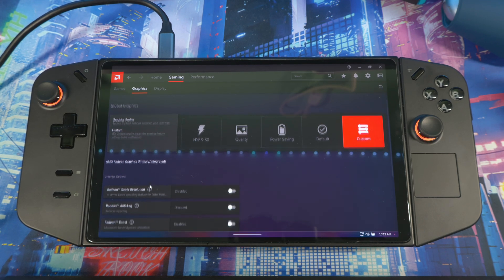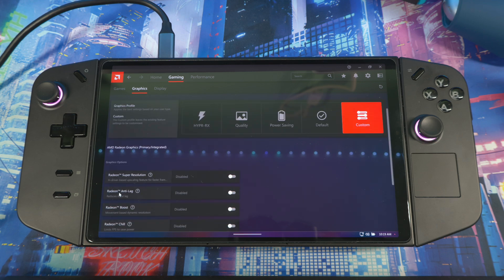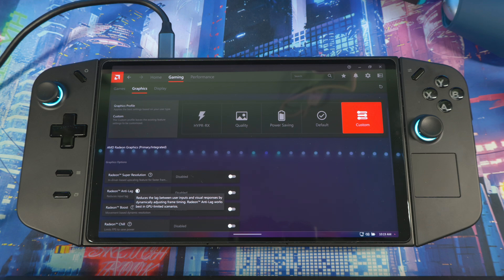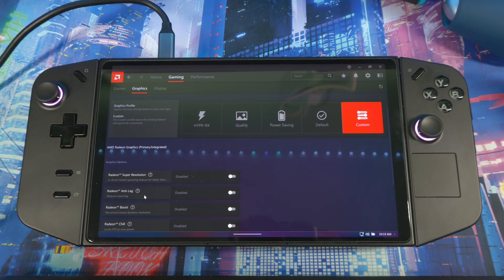I recommend using Radiant Image Sharpening. You also have Anti-Lag — you don't really need this unless you're having a crazy lag issue that's GPU-bound. The only time I'd recommend using it is if you have AMD Fluid Motion on your system, as it helps with GPU-bound lag.